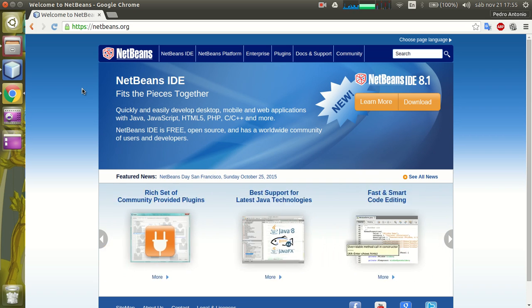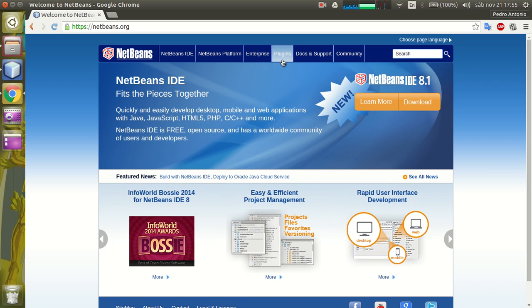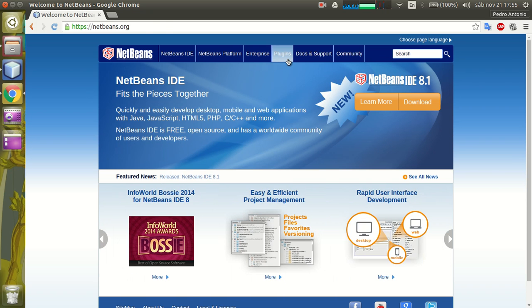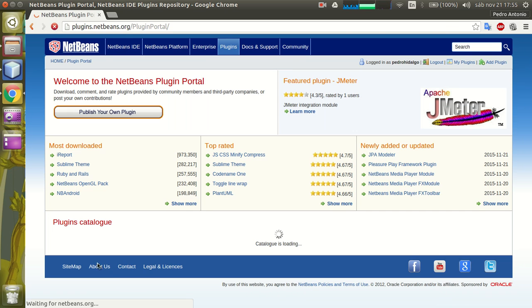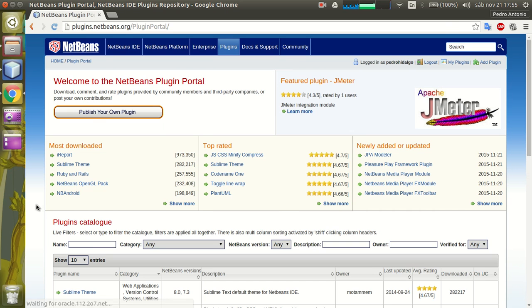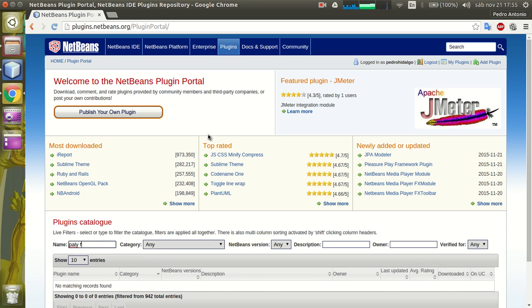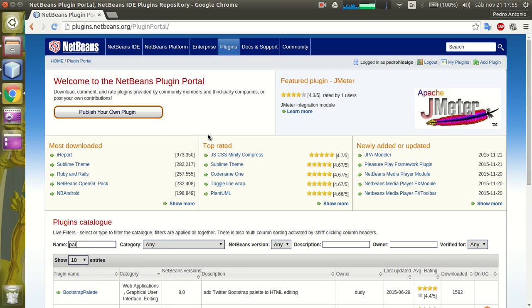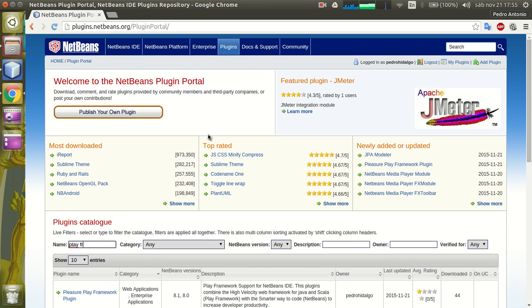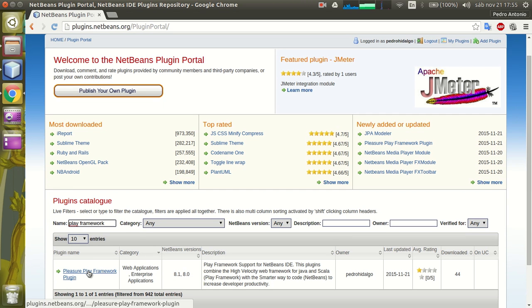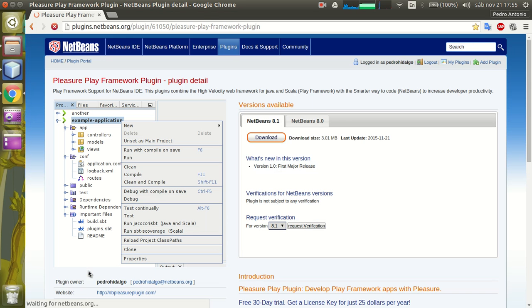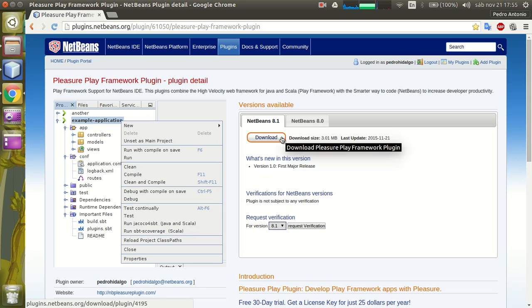You can do that by going to the netbeans.org website and clicking on the plugins tab to go to the plugins portal. In the name field you can write Play Framework and the plugin will appear. Just click the link, go to the download, press the download button and your plugin will be in your file system.